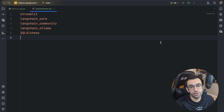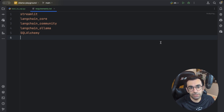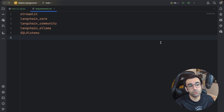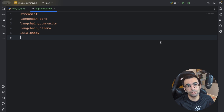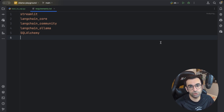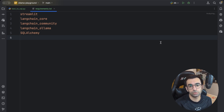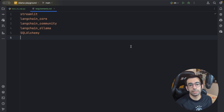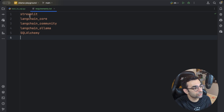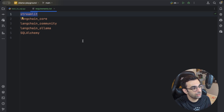So today we want to create a very simple text-to-SQL conversion tool which connects to your database, reads all the schemas so it knows all the information it needs about your data, and then we're going to create a simple UI so you can just ask any information you want and it will give you the right SQL query.